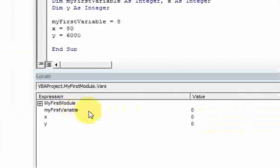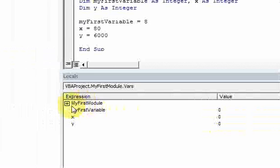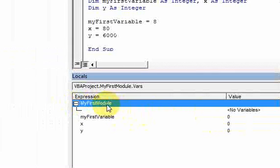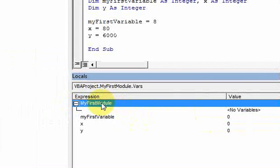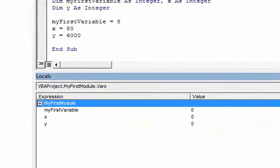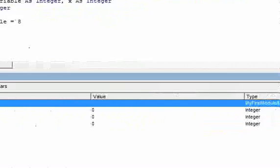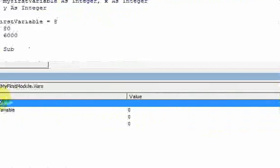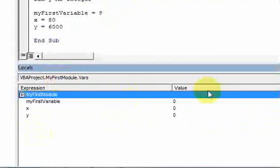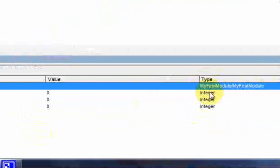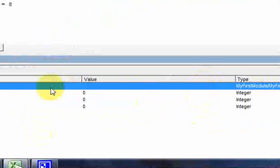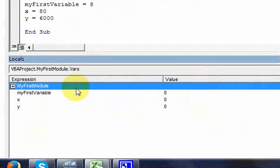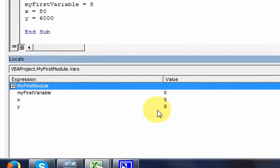Notice what happened down here in the locals window. It shows you that the name of your module is called my first module. There's three columns here: an expression, a value, and a type. So all this is doing in the locals window is listing out expressions and their values and then their types.